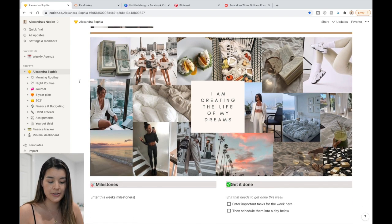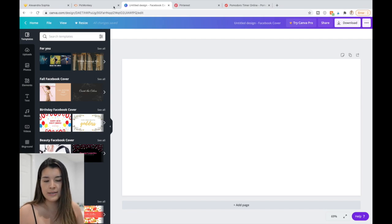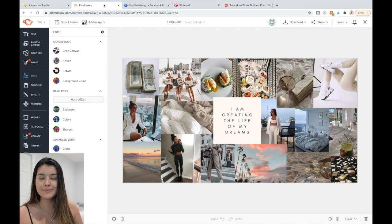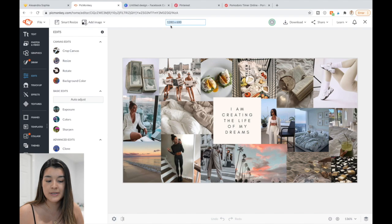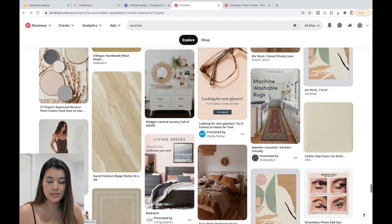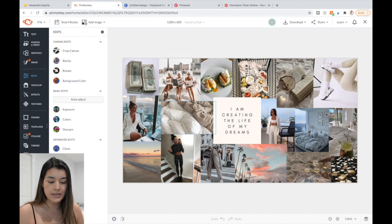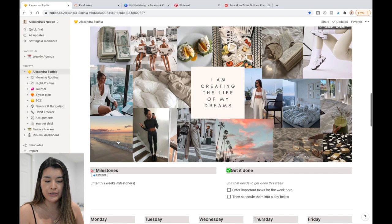One of my favorite parts is the vision board. I created it in PicMonkey — you can also use Canva for free. I set the dimensions to 1280 by 600, which works well in Notion. I found inspiration images on Pinterest and added them. To add it to Notion, just drag and drop and it adds the picture for you.